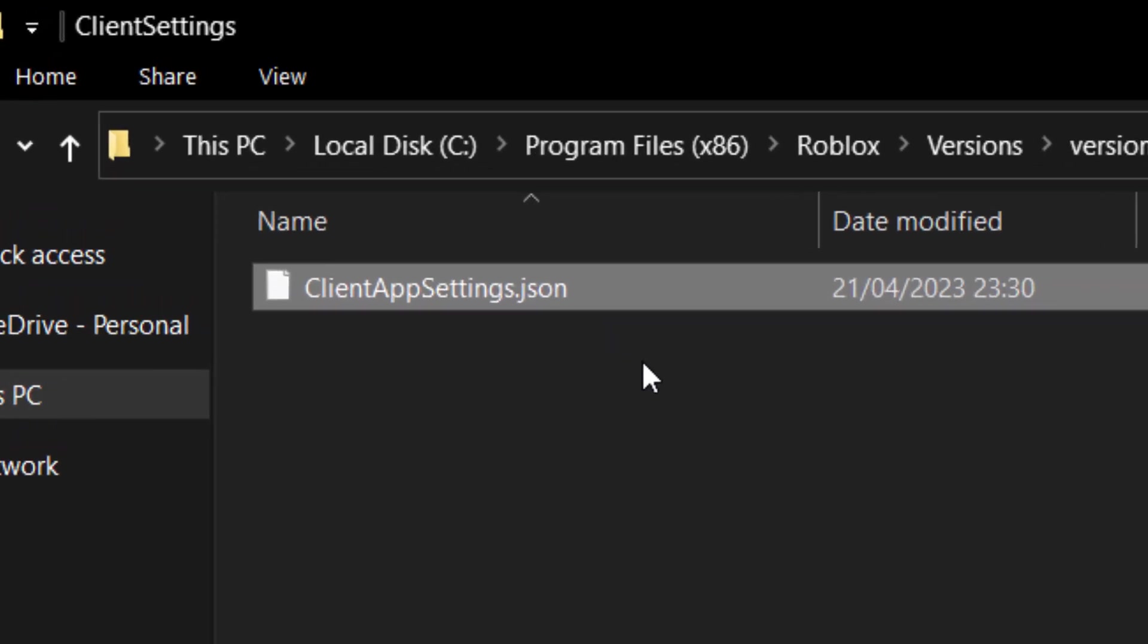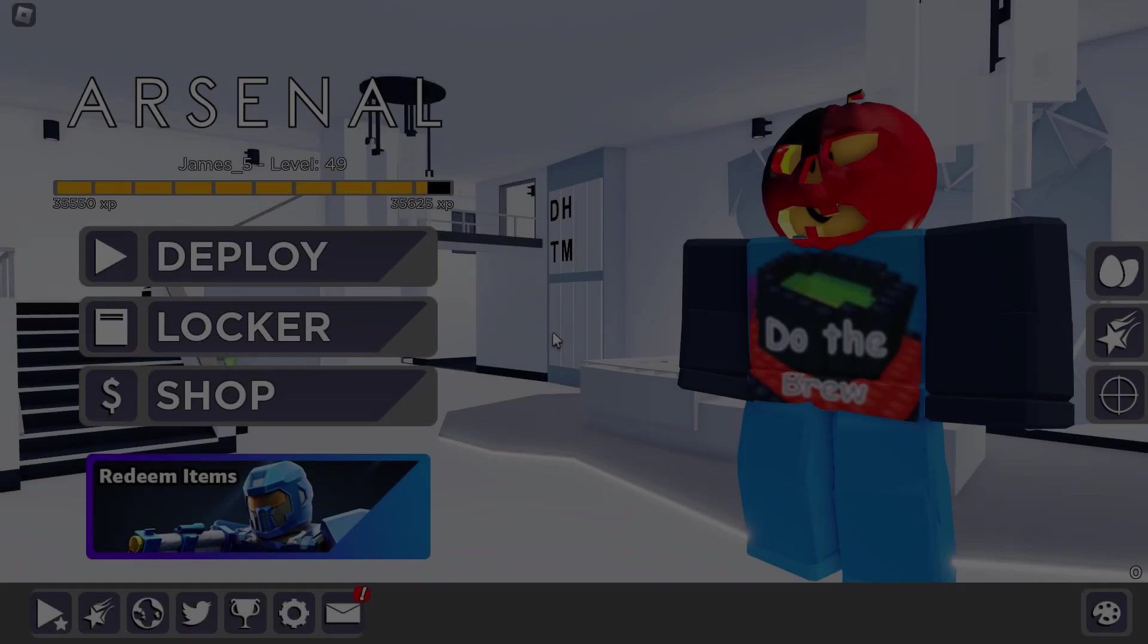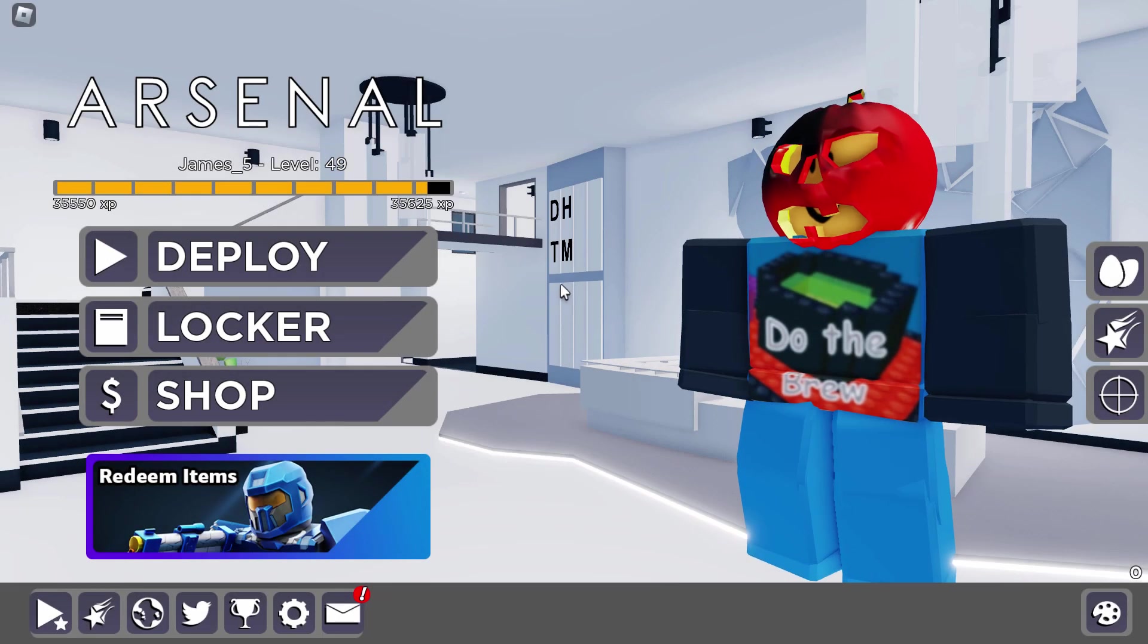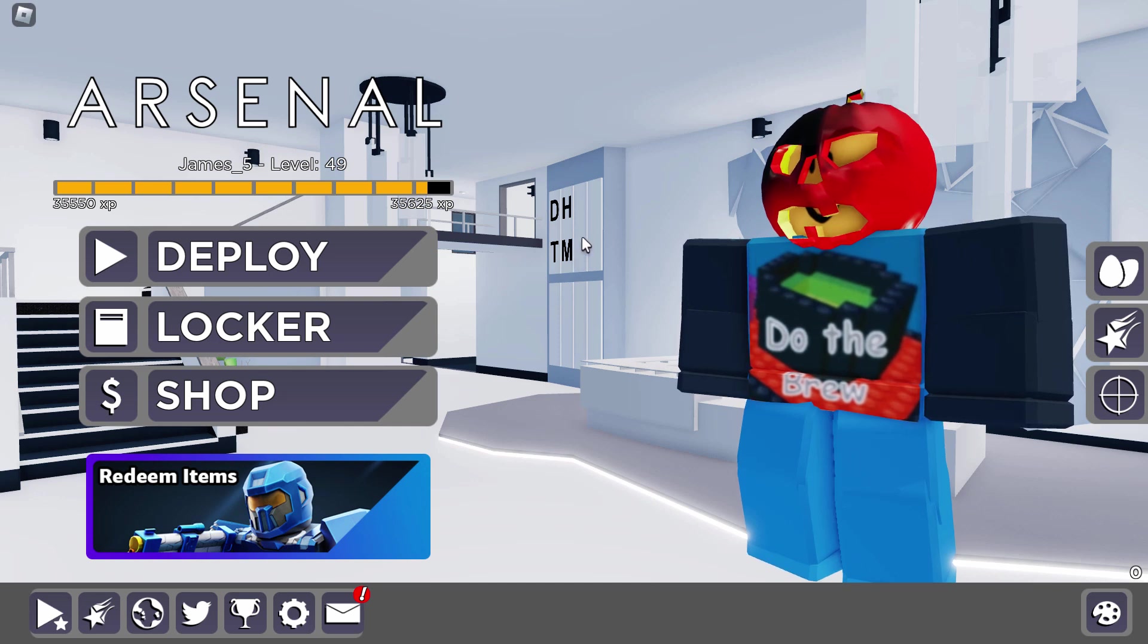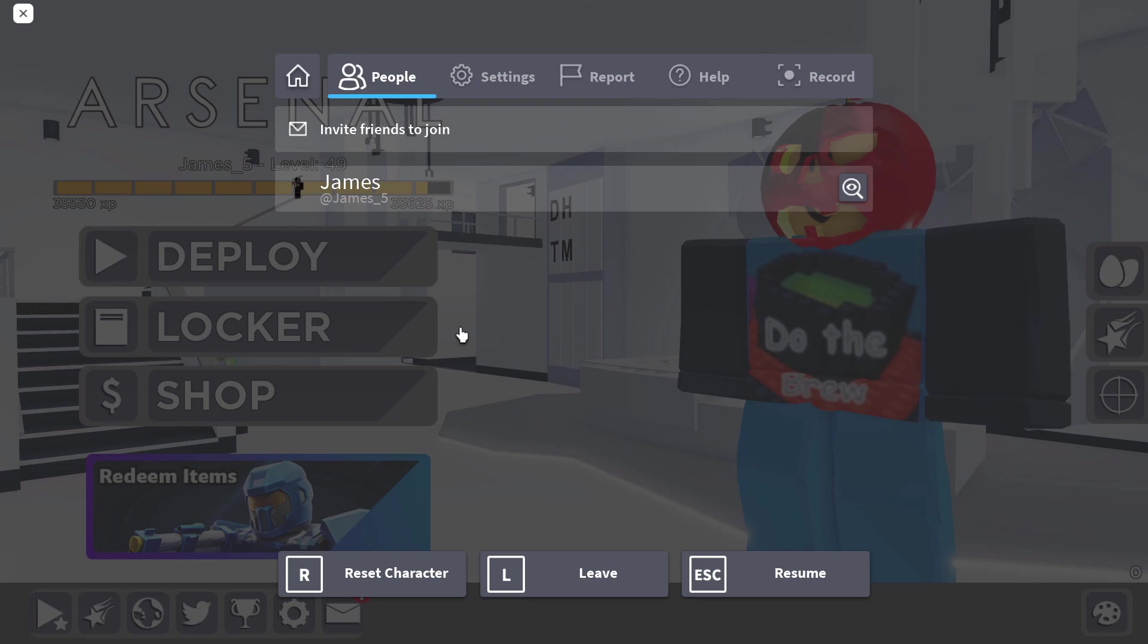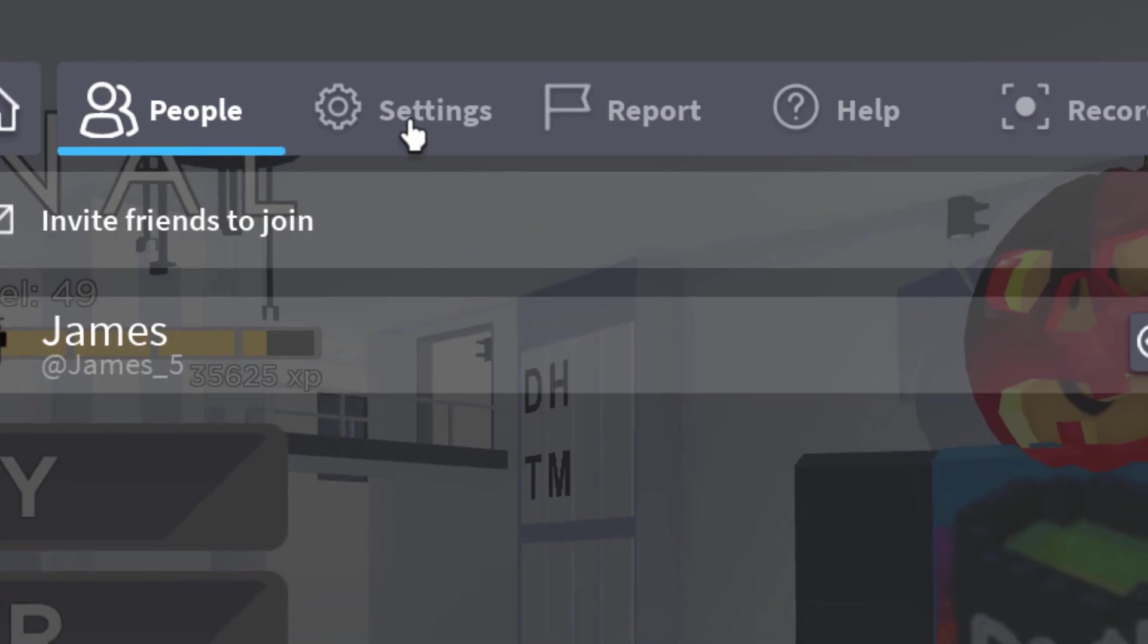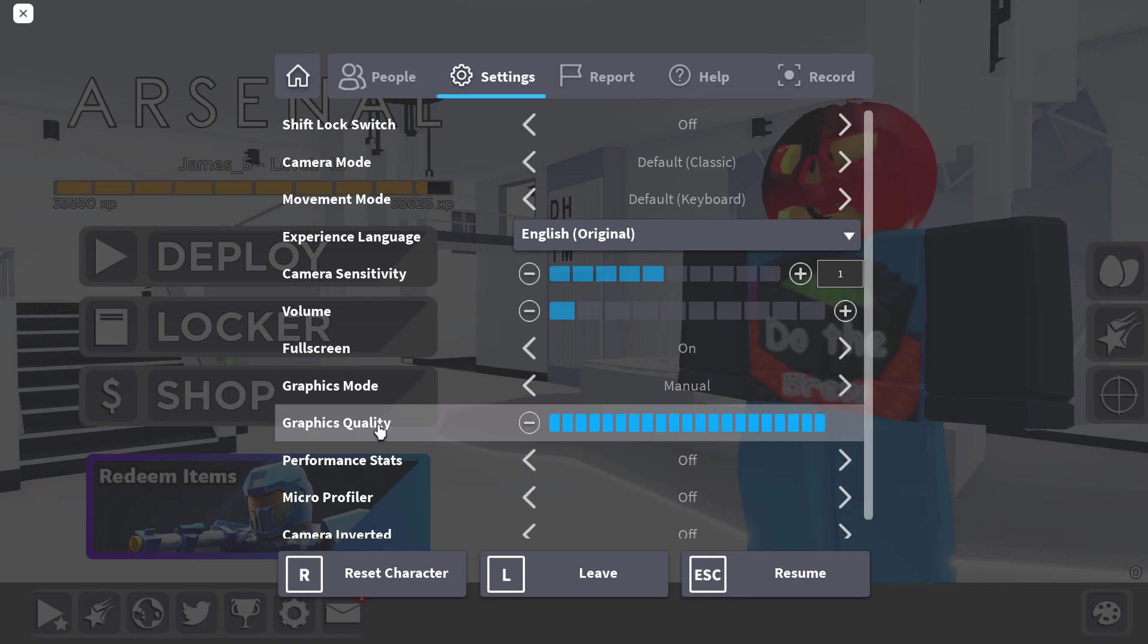We should now have unlocked FPS in Roblox. I decided to join a quick game of Arsenal because this game does have an inbuilt FPS counter. I just want to open up the Roblox settings and show you something. If I go into the settings gear icon, look at this.